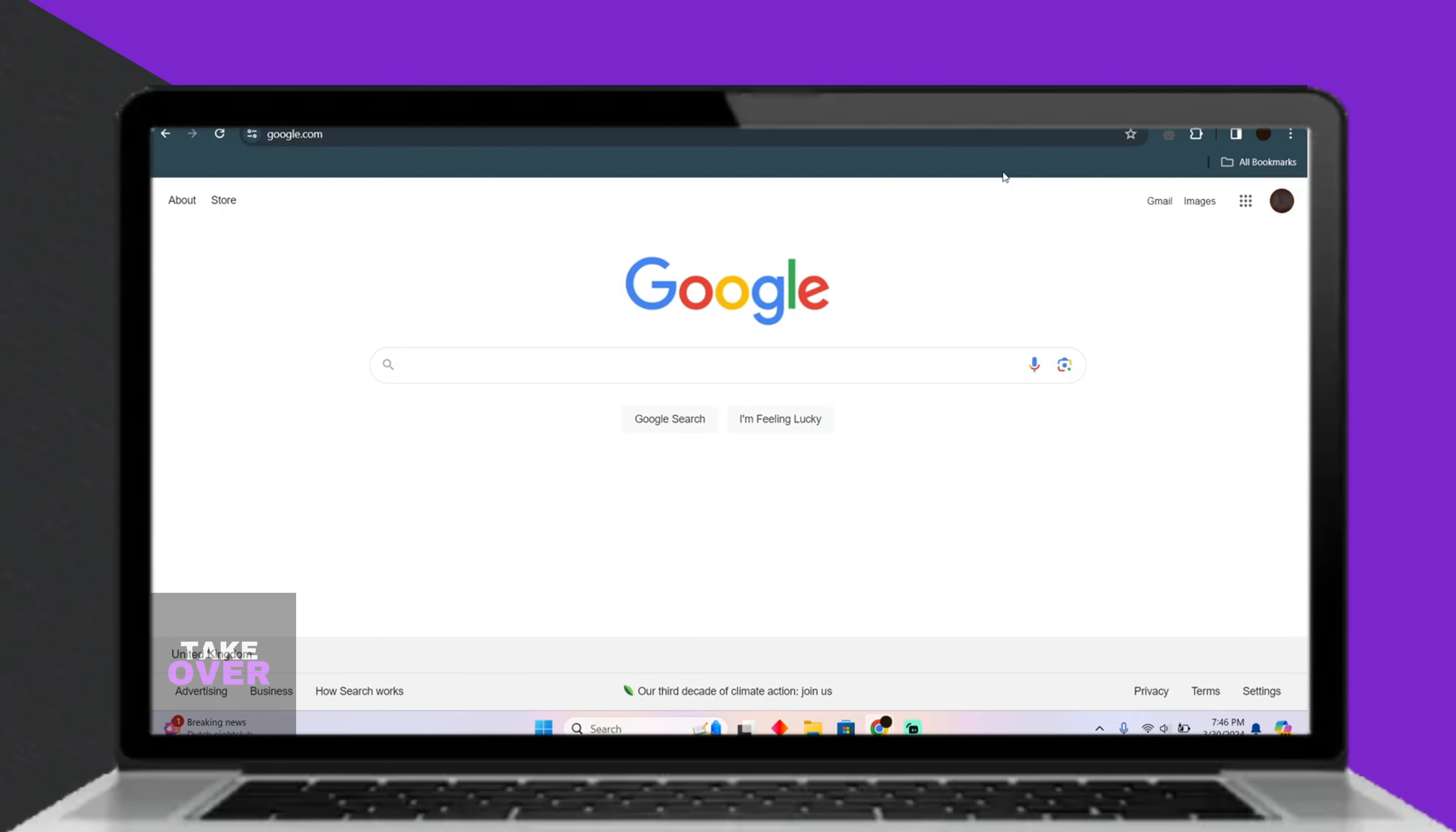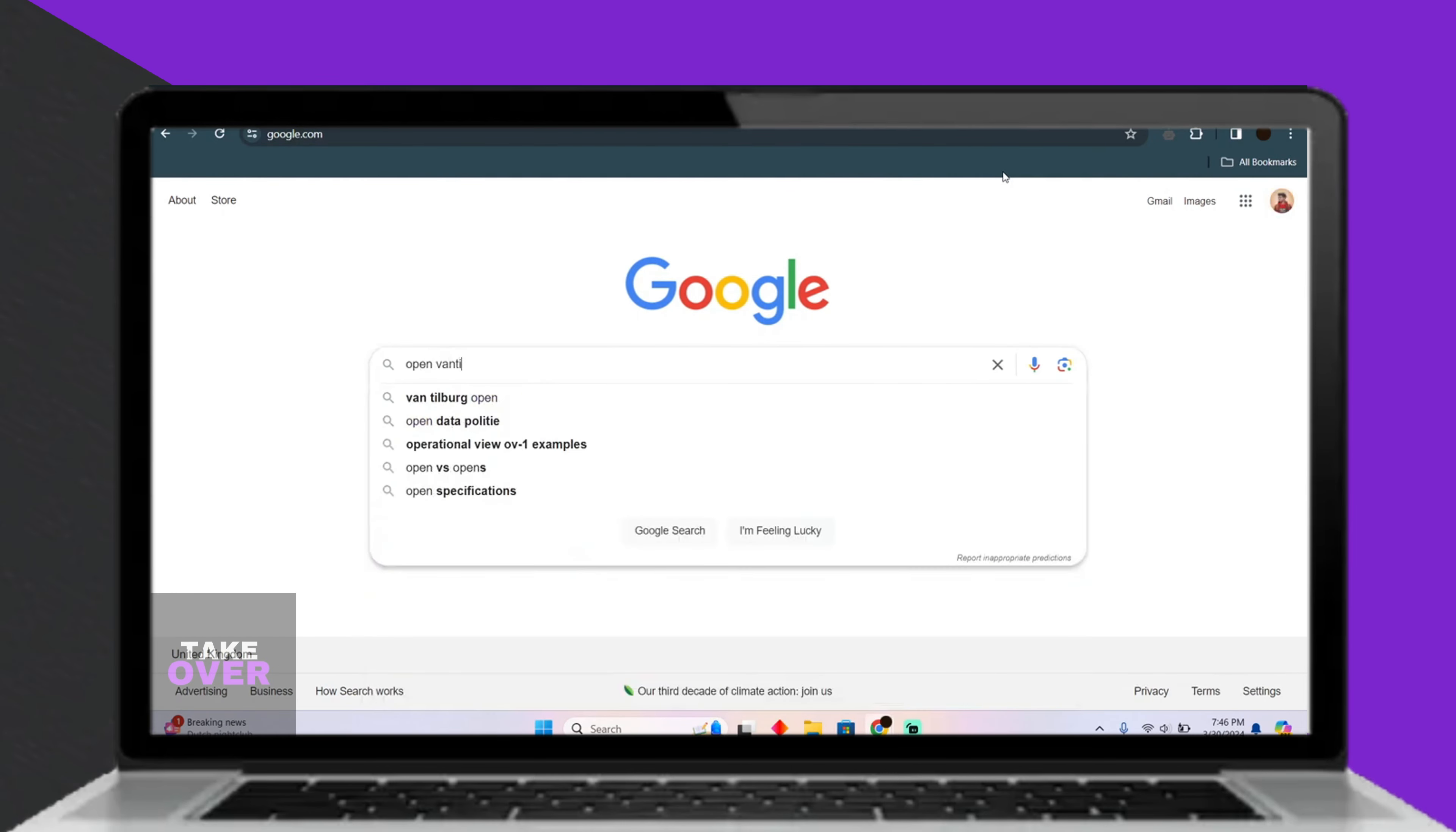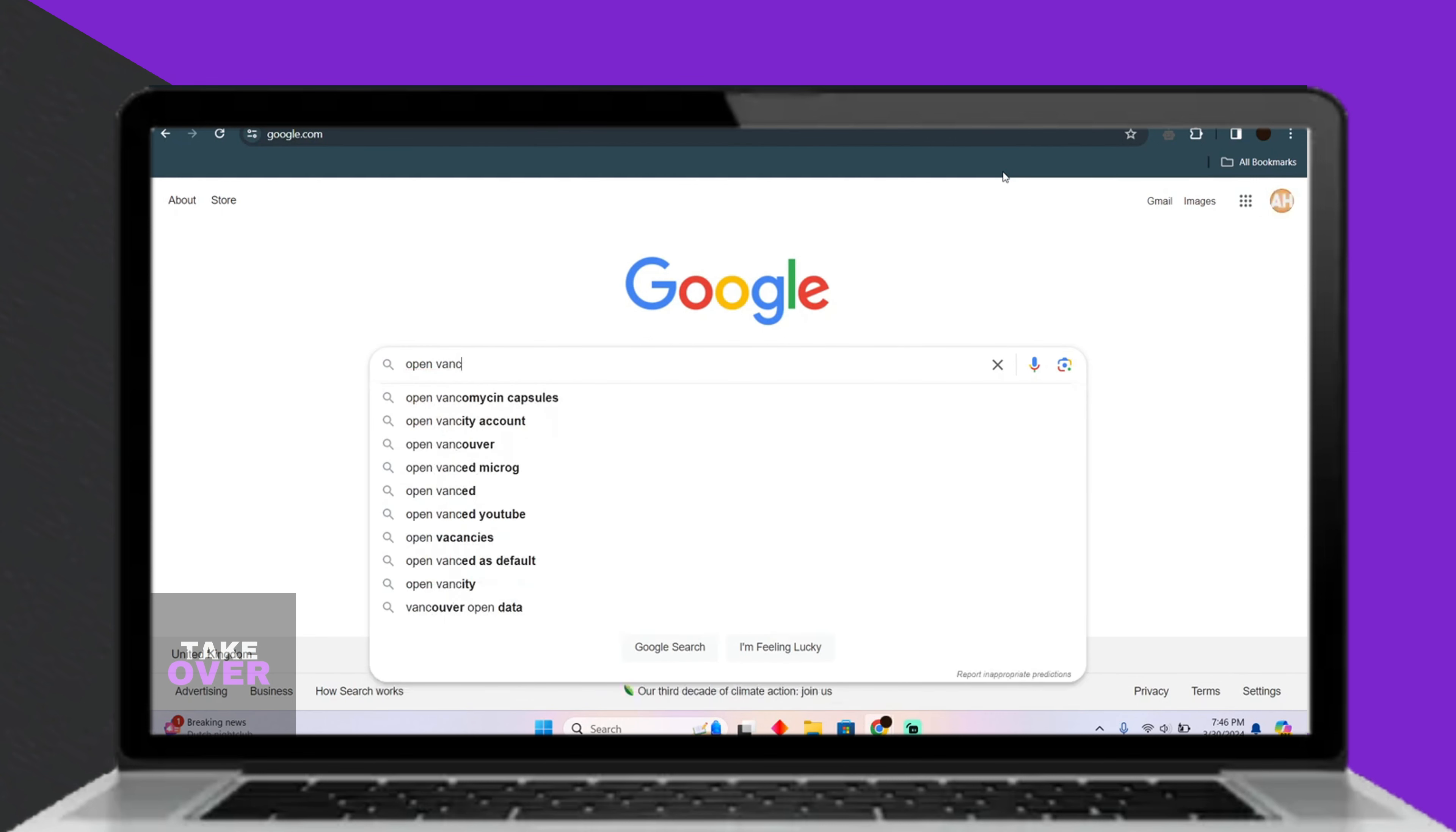Creating a Vancity Credit Union account online is a simple process nowadays. In this tutorial, I'll guide you through the steps to create your account smoothly.